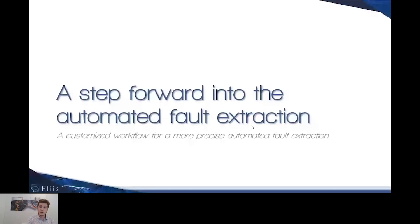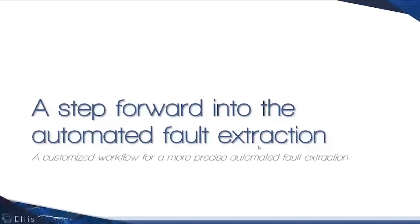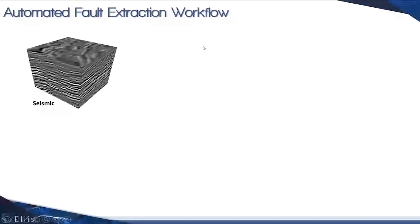Right now I'm going to introduce you to the theoretical part of the new things about the automatic fault extraction workflow. Let's get started with a brief recap about this workflow that has been implemented since last year.